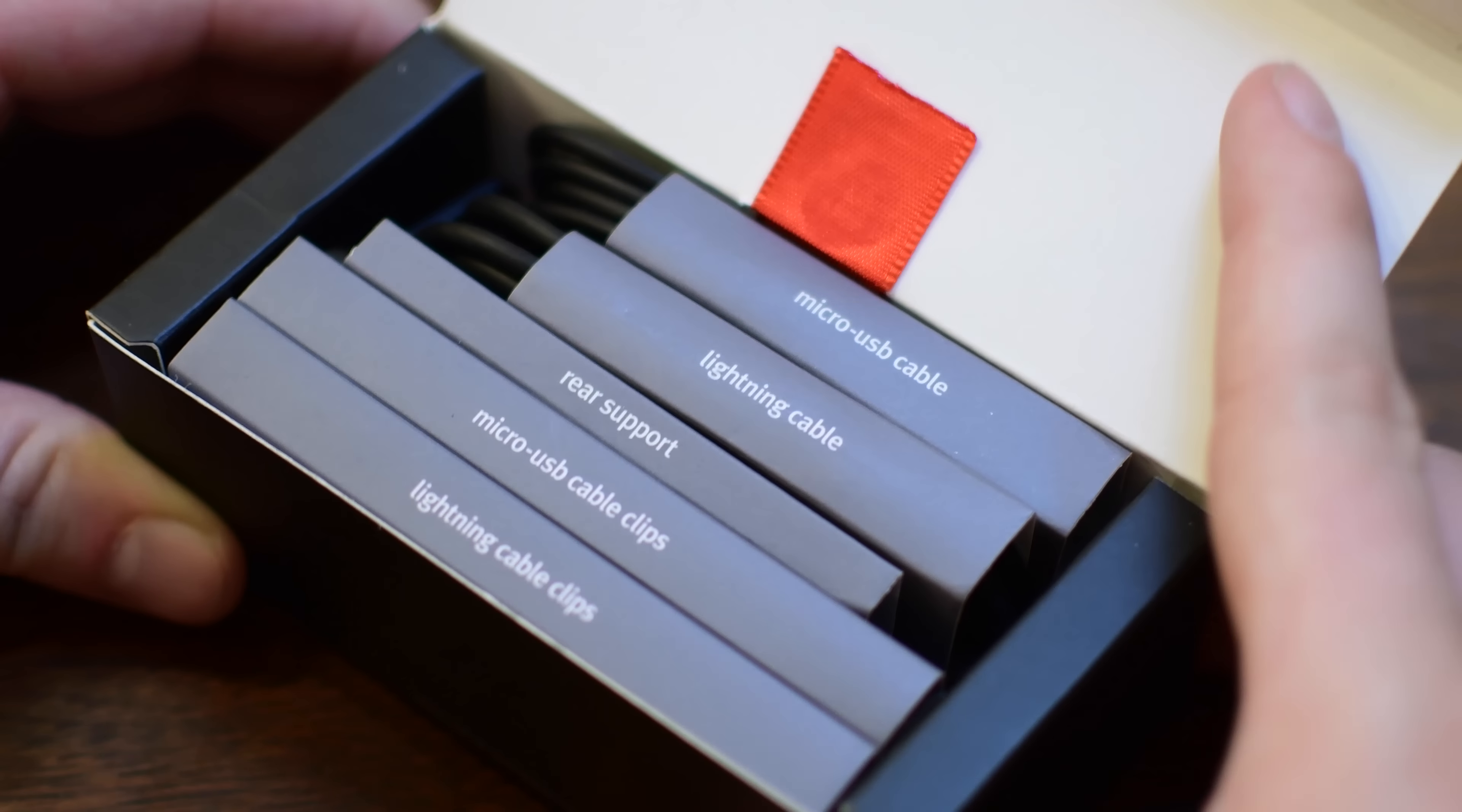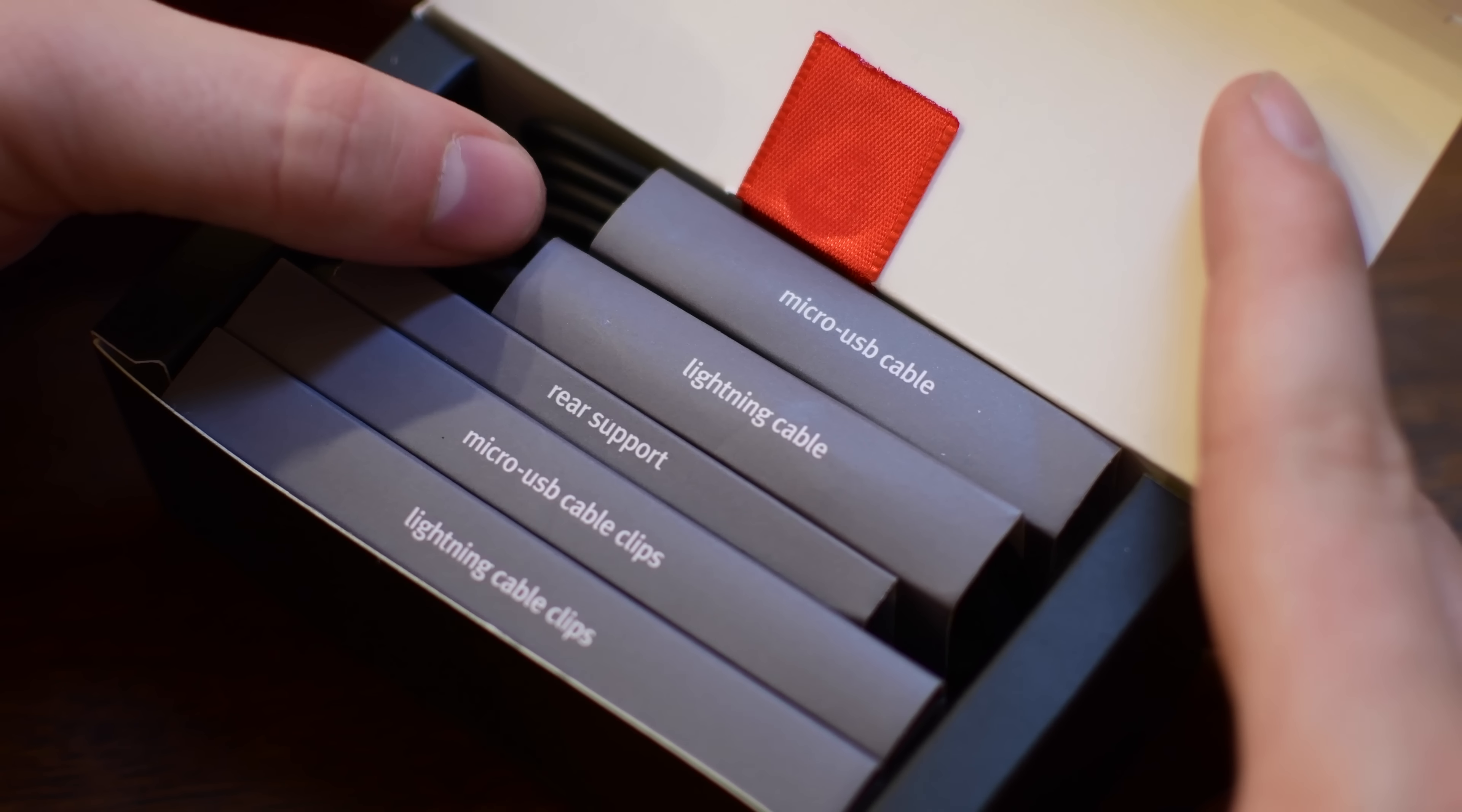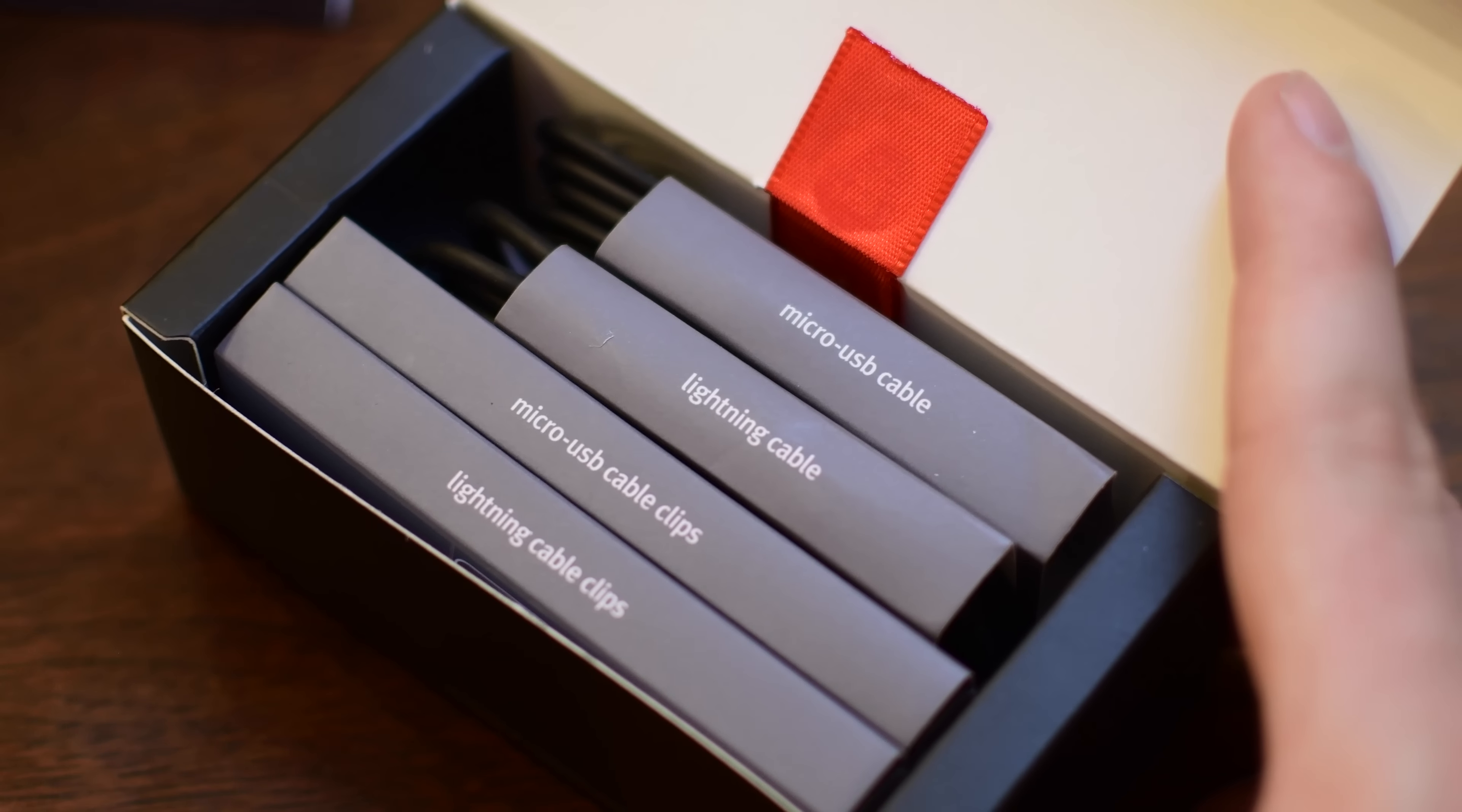They include two different cables, an MFI approved lightning cable and a micro USB cable depending on which device you're going to be charging. It's got the rear support obviously and then it has two different sets of cable clips.